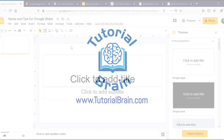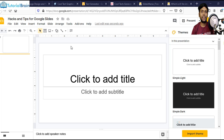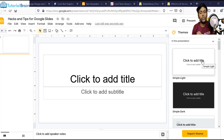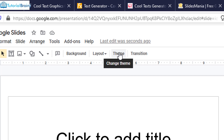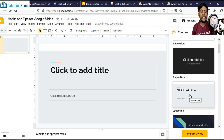Towards the right, you see you have a list of themes which are available from Google Slides and you can select a particular theme. If you don't see this option, you can just go to your toolbar and you see you have an option of theme. Let me just select this particular theme because this is a plain simple theme. I can just add my title and subtitle — Tutorial Brain.